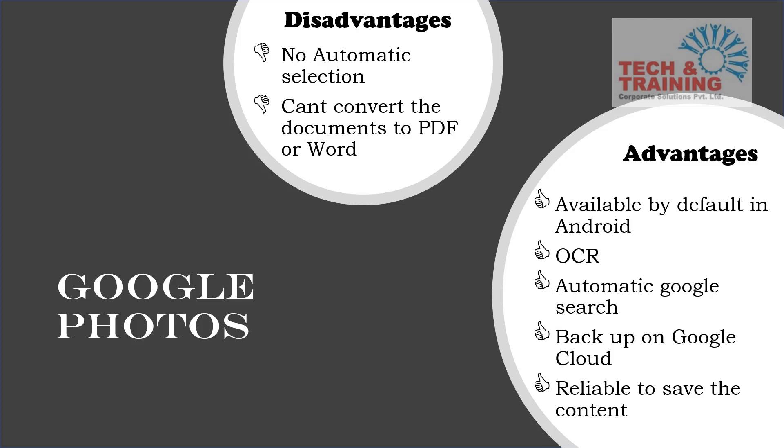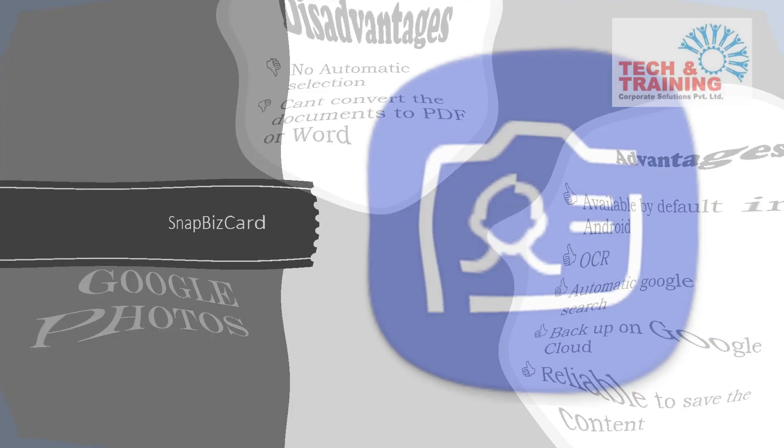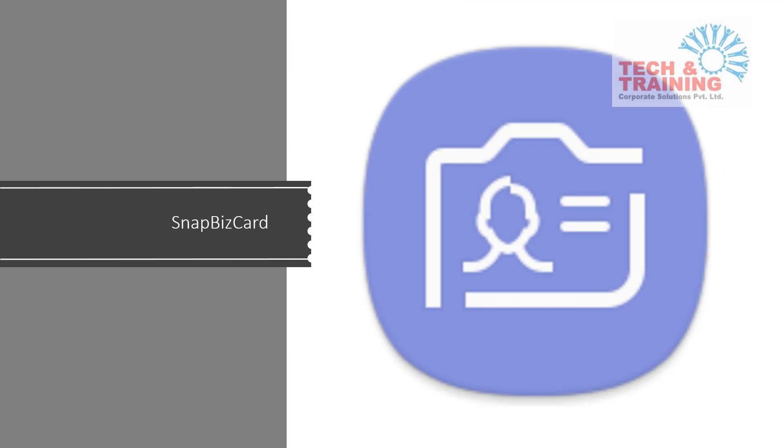So friends, these were the advantages and disadvantages of Google Photos. Let's take a look at our next application, which is SnapBiz card. But let's take a look at the features.